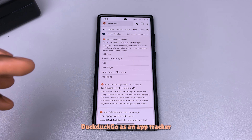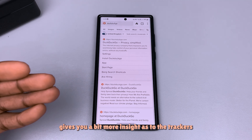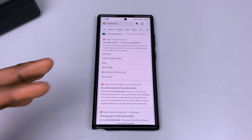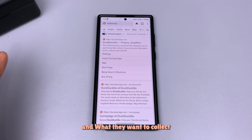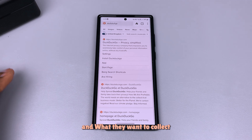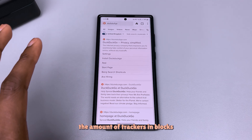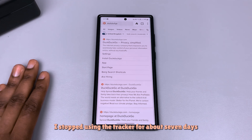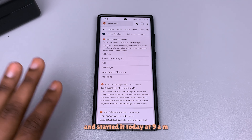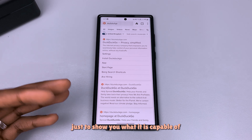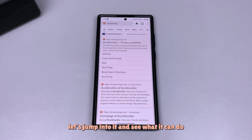DuckDuckGo as an app tracker gives you a bit more insight as to the trackers, where they come from and what they want to collect. To give you a fresh view of the amount of trackers it blocks, I stopped using the tracker for about seven days and started it today at 9am just to show you what it is capable of within a few hours. Let's jump into it and see what it can do.